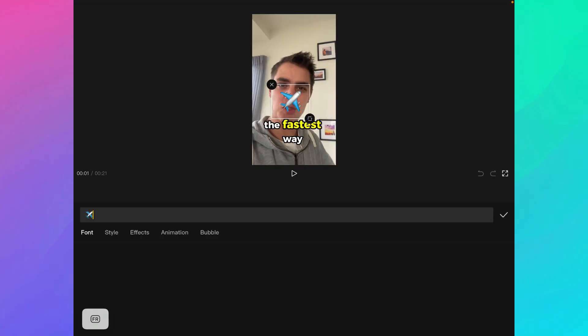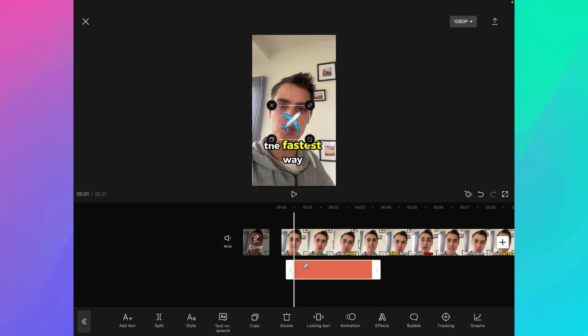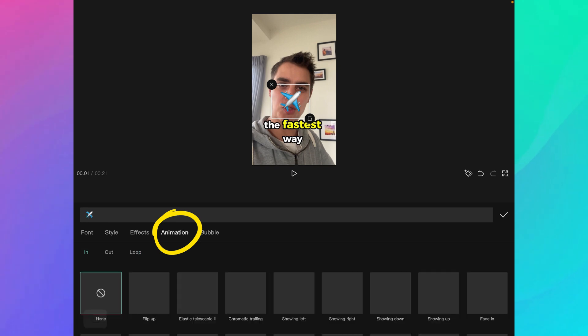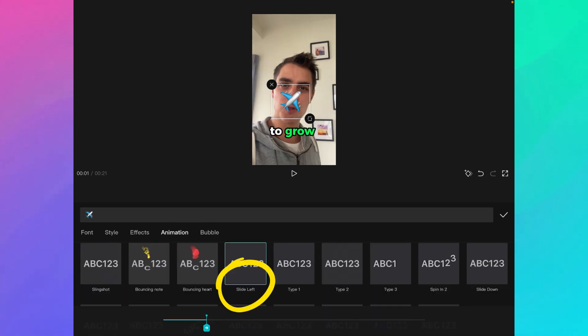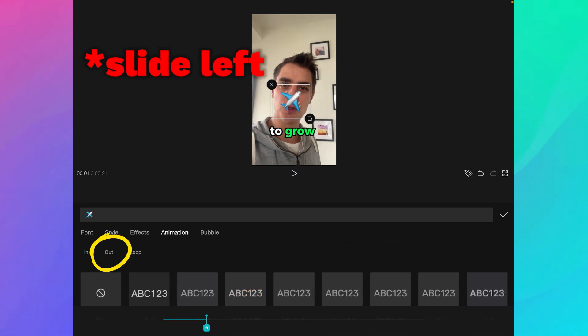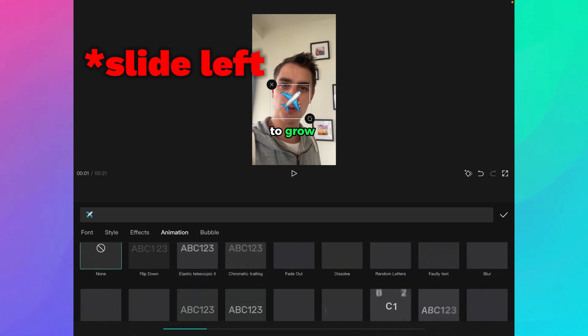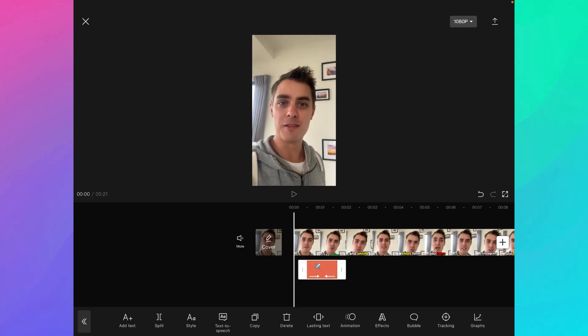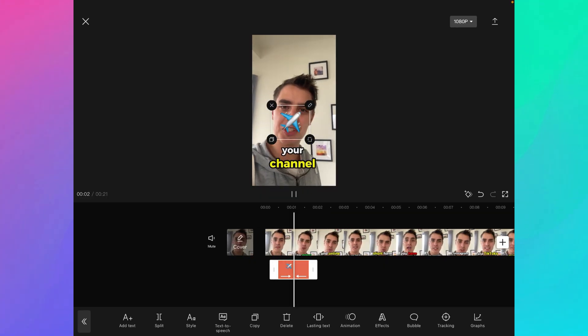The next step is to add some animation on this. Just click on your text, go to Animation. Let's pick a slide left animation — I get a nice slide left inward animation. Then I can also choose a slide right animation for the out animation, and that way the entire emoji passes through my screen. Have a look at the final result: we now have a nice emoji going from left to right.